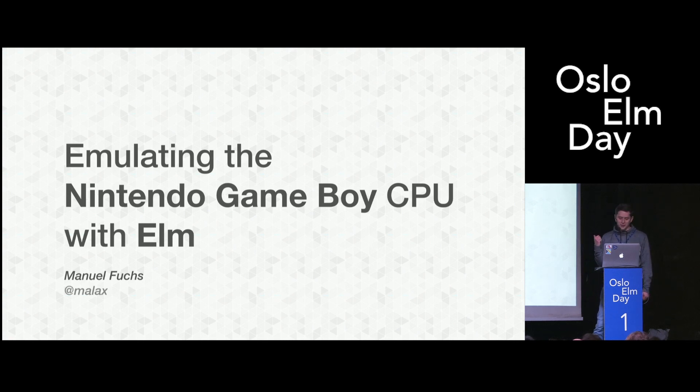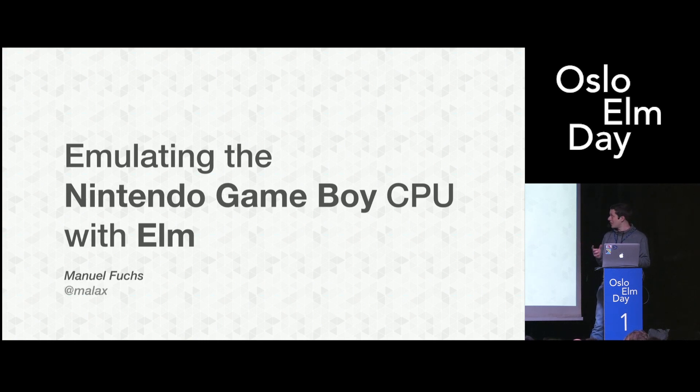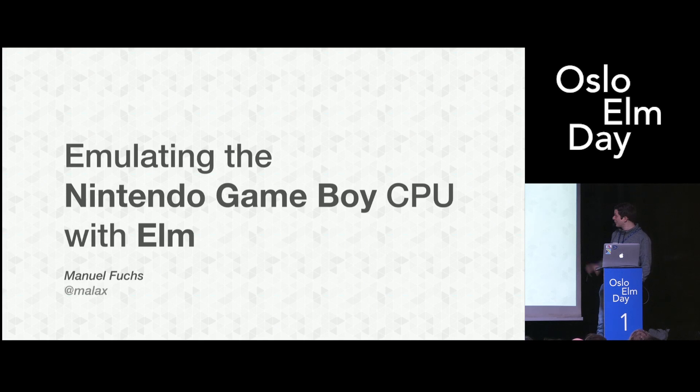I'm talking about this because I wrote a Game Boy emulator for my latest side project. I was looking for something different from work and ended up pouring endless hours into this emulator thing. But it was totally worth it.